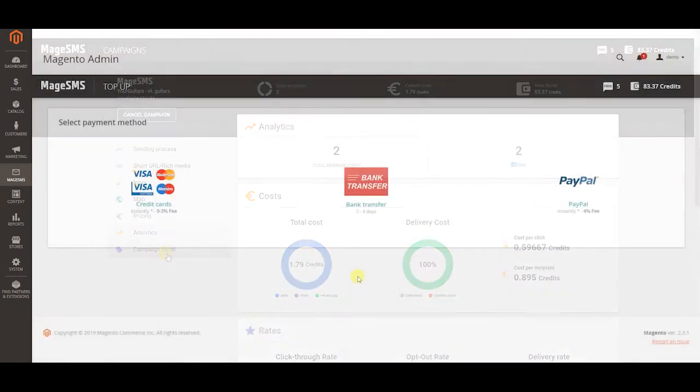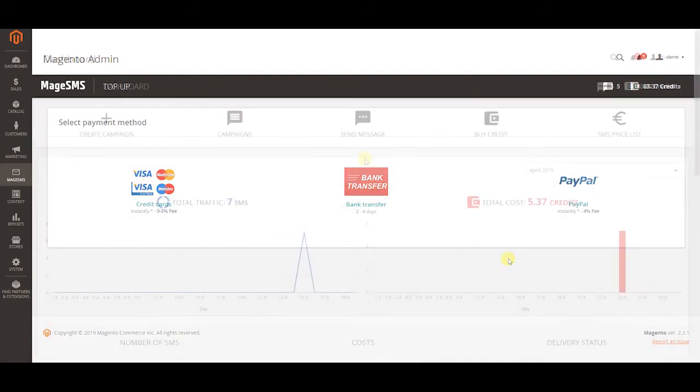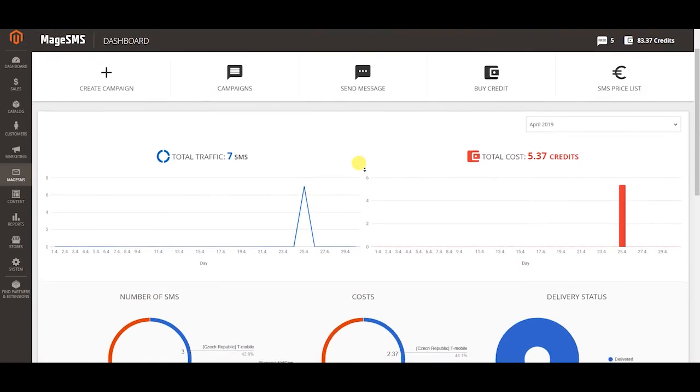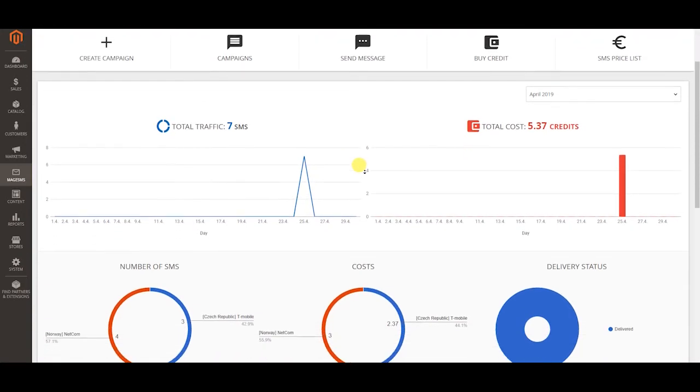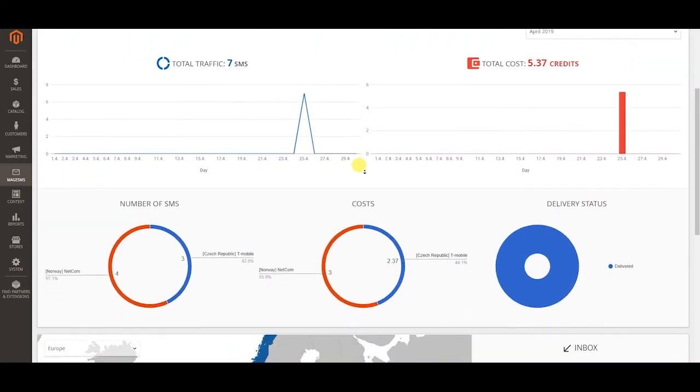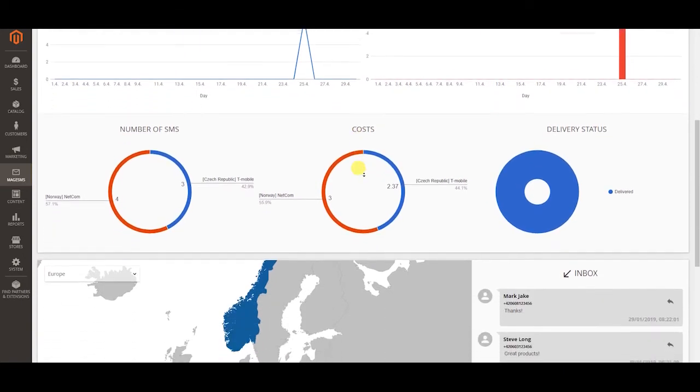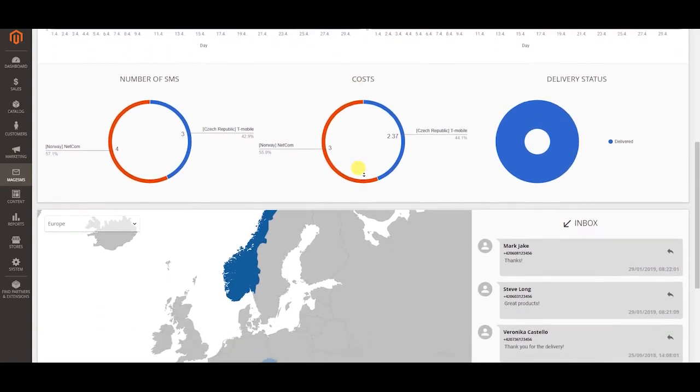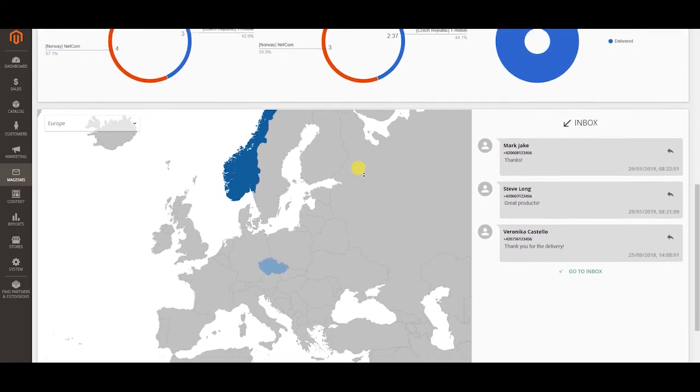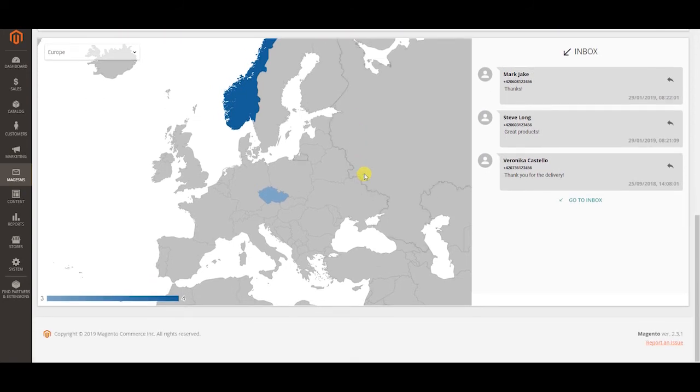To send SMS messages you need credits and to purchase credits you can choose from different payment methods. Your dashboard is the first thing you see when you log in. It gives you an overview of your former messaging activity. It also shows you last received messages from your customers that go directly to your inbox.